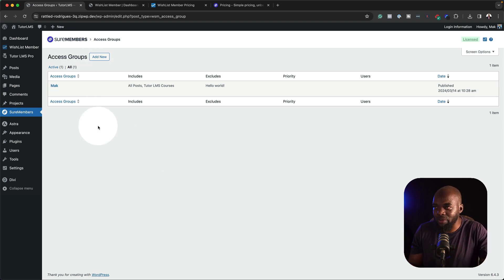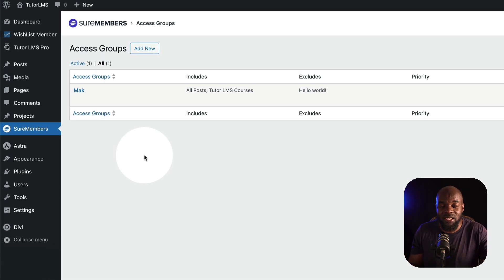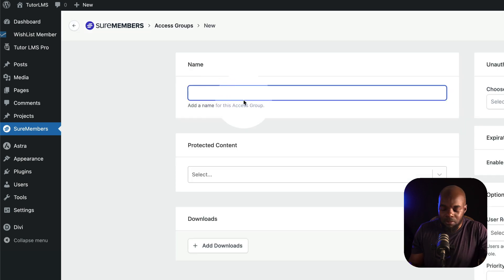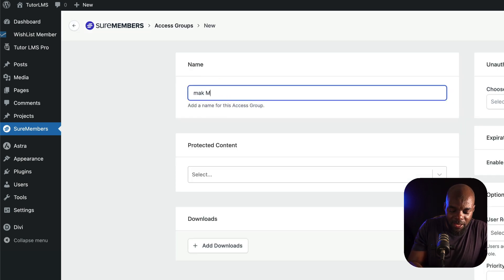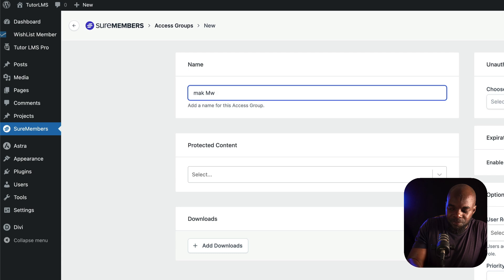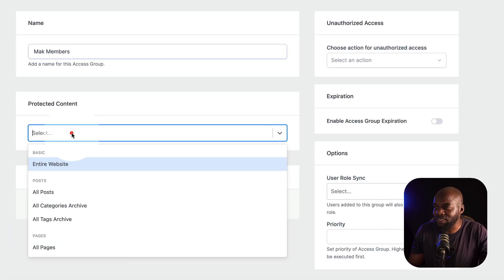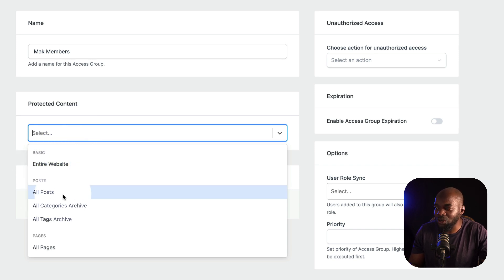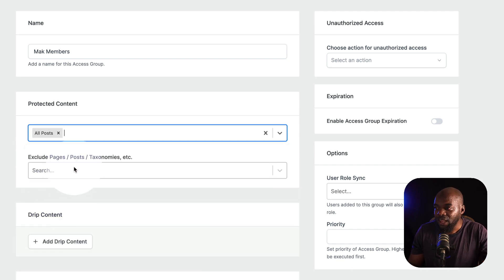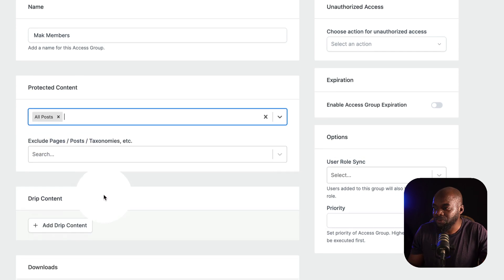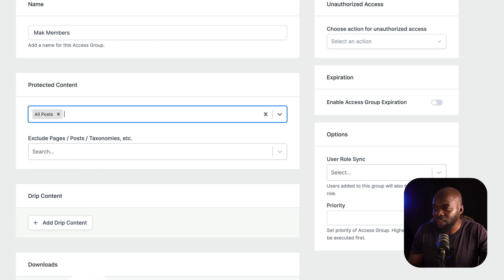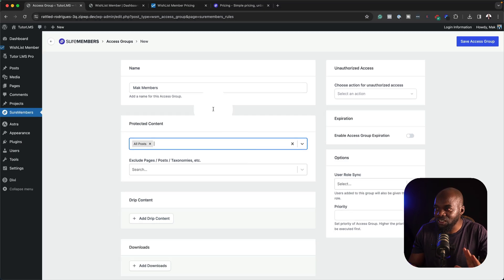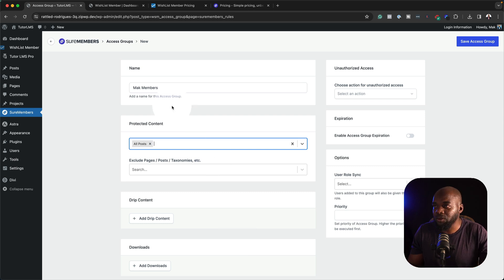Here I am on Shore Members. To create a membership level, all you have to do is click on Add New and let's give it a name. We're going to call this Mac Members. Straight away, Shore Members is going to ask us what content we want to protect. If I click on this dropdown, you can see it says entire website, all posts and so on. Let's just say for argument's sake, we're going to protect all the posts. I'm going to go ahead and select that. I can also exclude if I need to. I also have this drip content option and then I can also protect my downloads. But pretty much this is what we have to set up for our membership level on Shore Members.